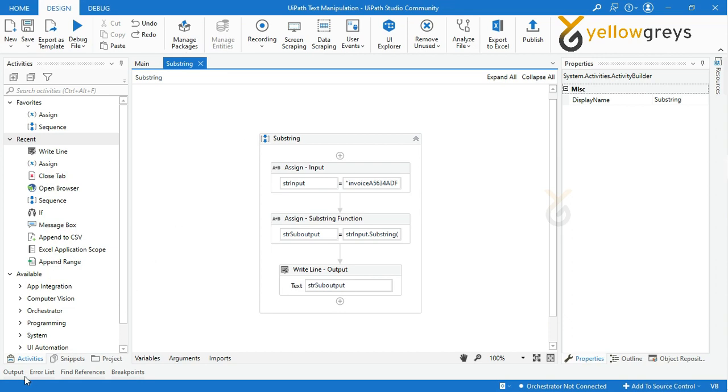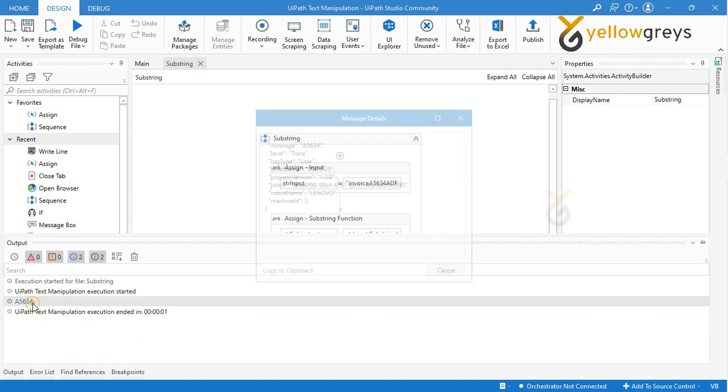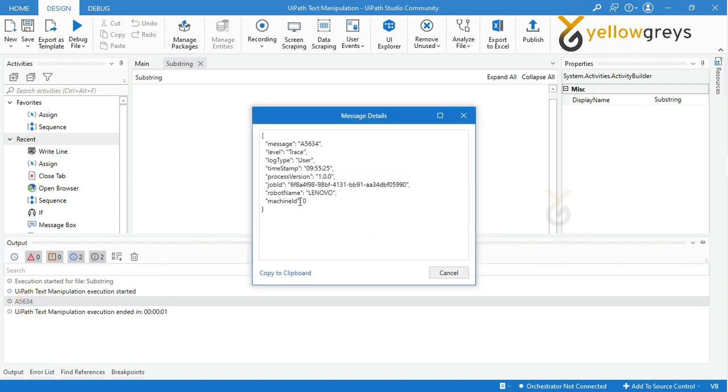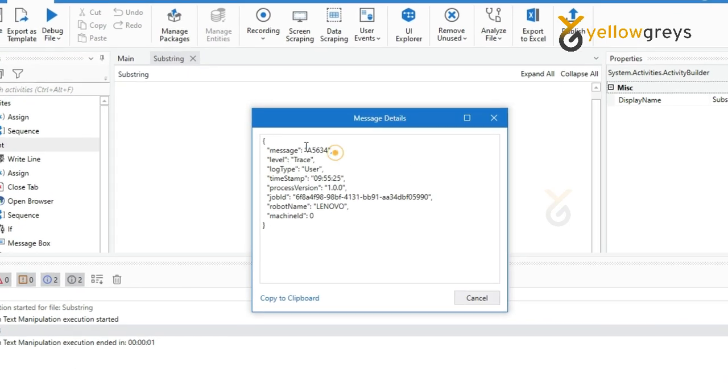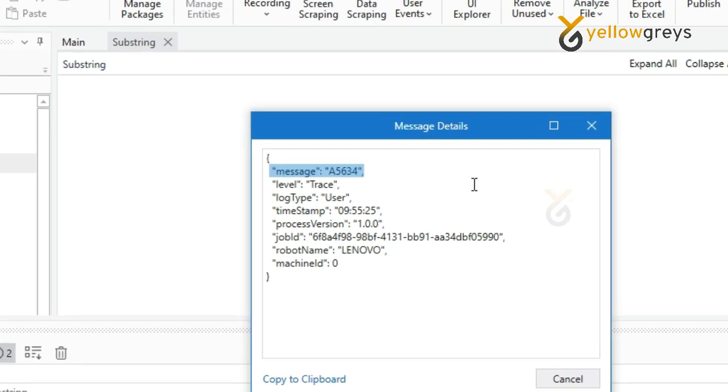The process is completed. Now go and check your output panel. Here is your expected output: A5634.